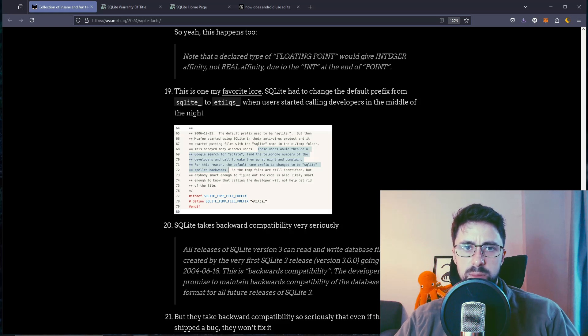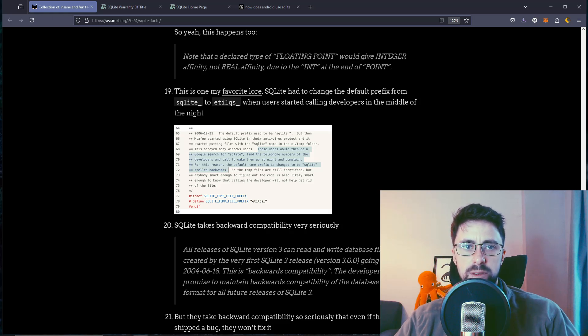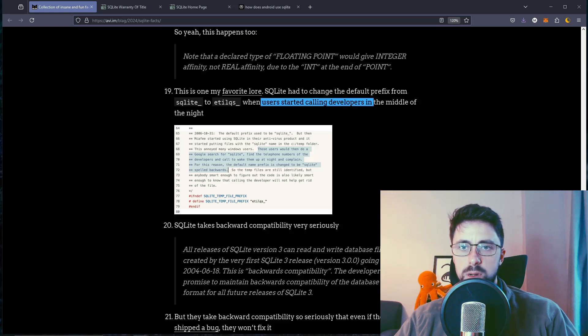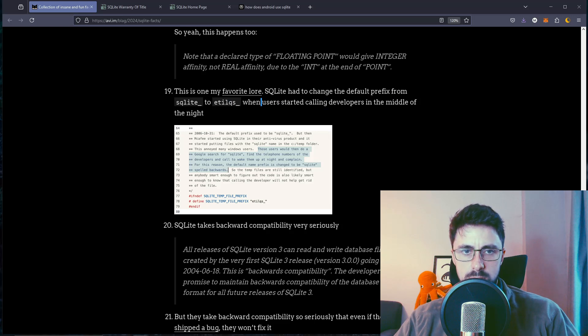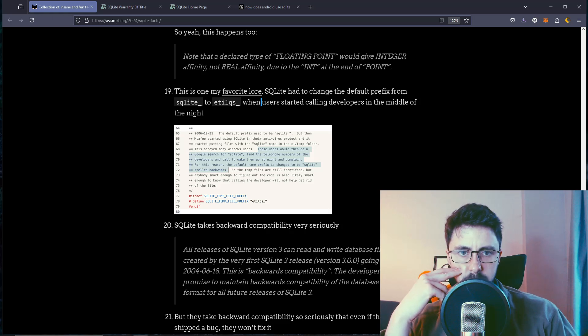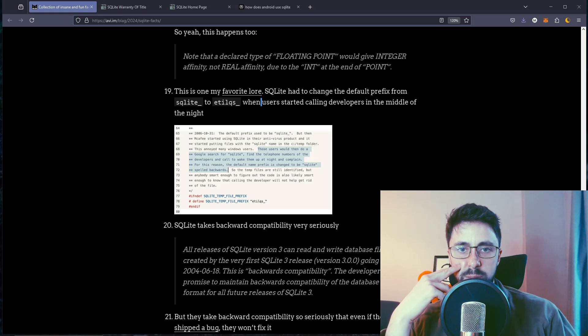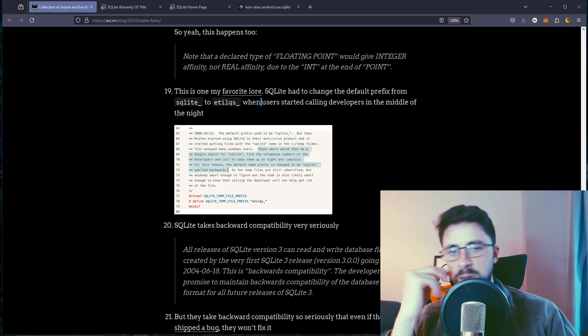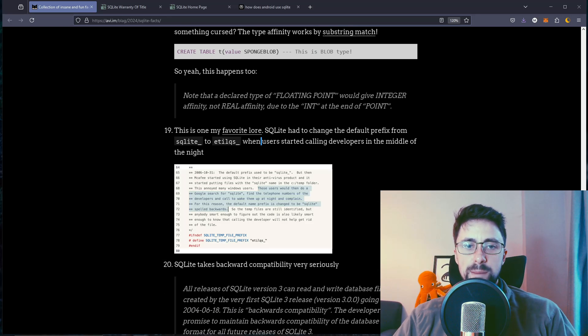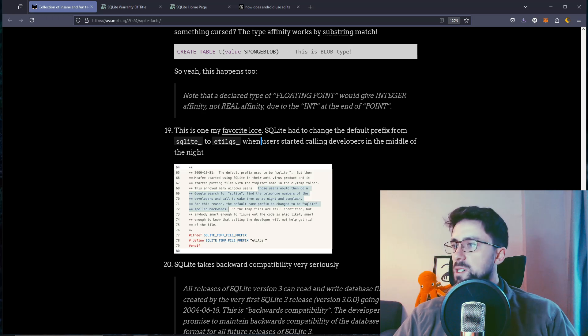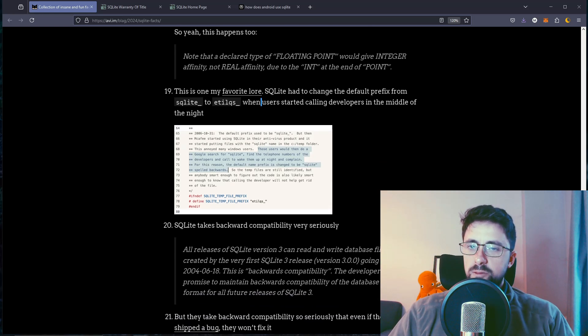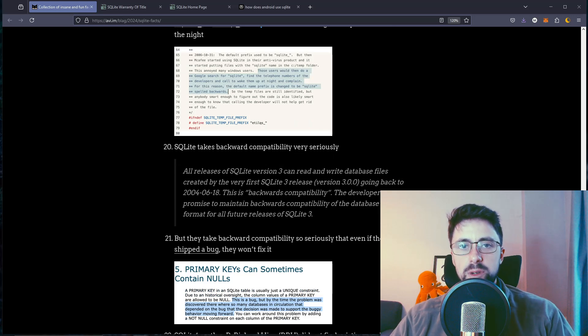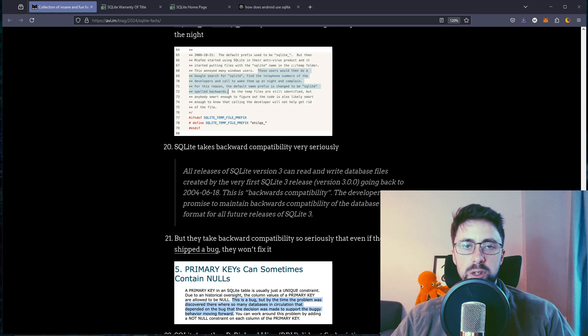This is my favorite law. SQLite had to change the default prefix from SQLite to SQLite written backwards when users started calling developers in the middle of the night. Those users would do a Google search for SQLite to find the telephone numbers of the developers and call to wake them up at night and complain. For this reason, the default name prefix is changed to be SQLite spelled backwards. Imagine doing that. Well, I guess if there's time zones, you might accidentally call someone in the middle of the night. Not that you should call them anyway.